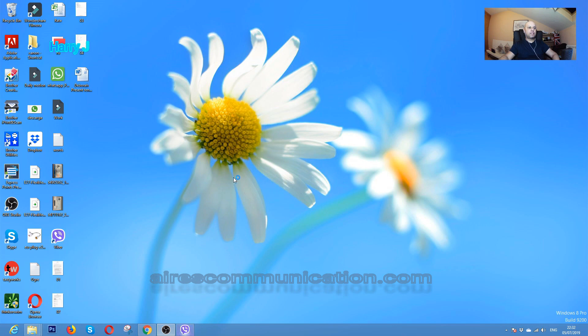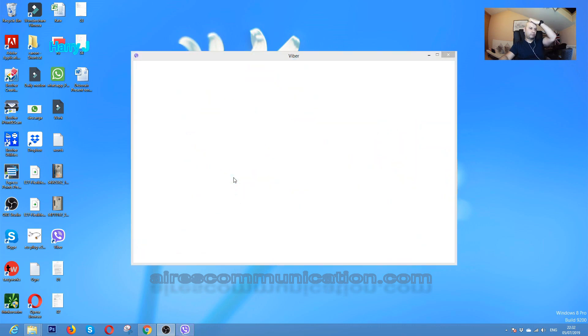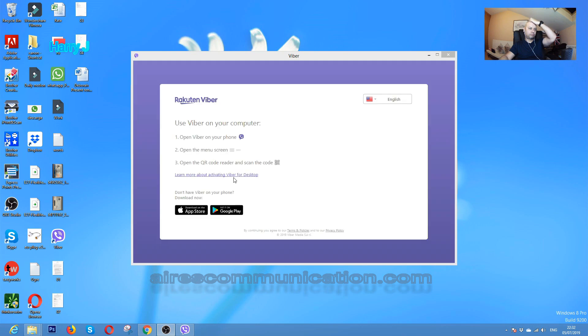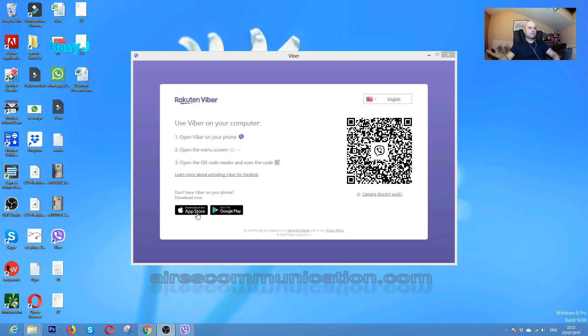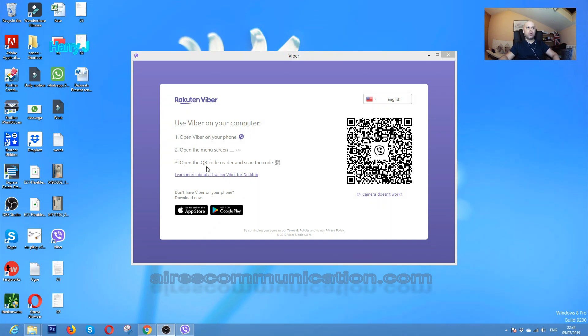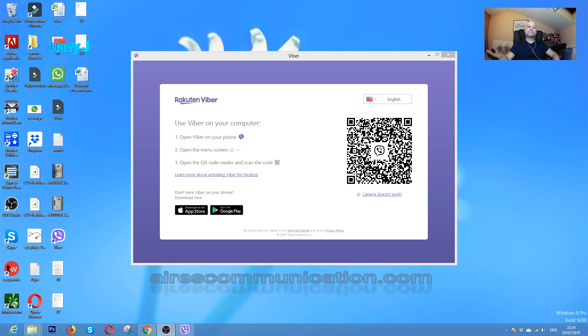I'm going to hit double click to open it. As you see, you have to have the Viber application on your phone. Open the menu, scan the QR code reader, and scan the code. You have to scan that code and you can connect it to your computer and use it very easily and simply.